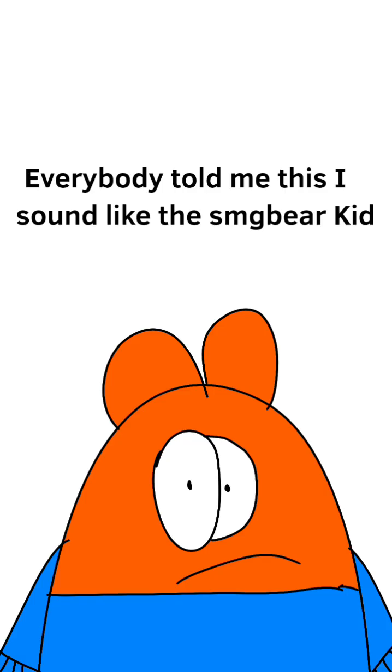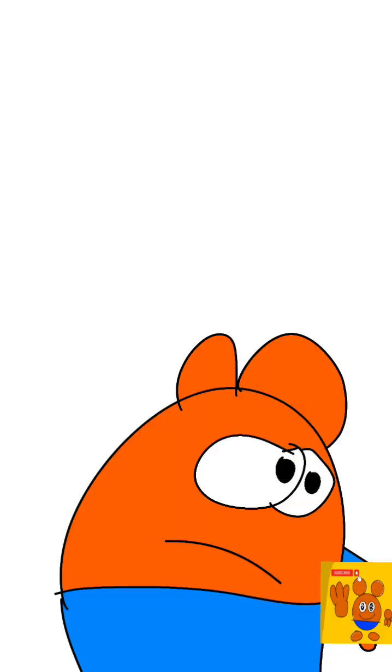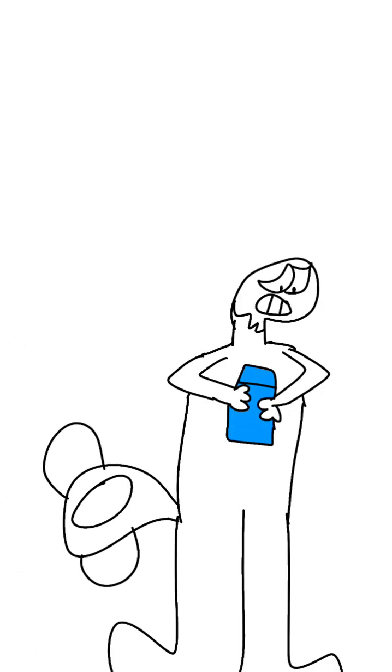Everybody told me that I sound like CG5. Probably because I am CG5.